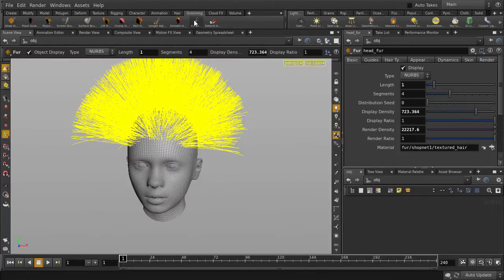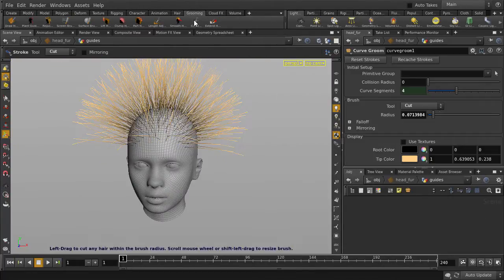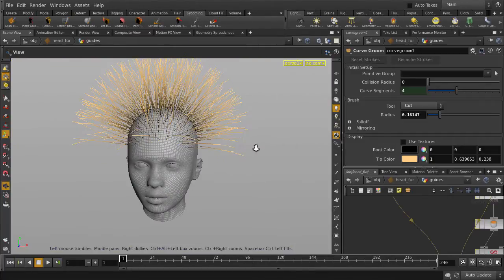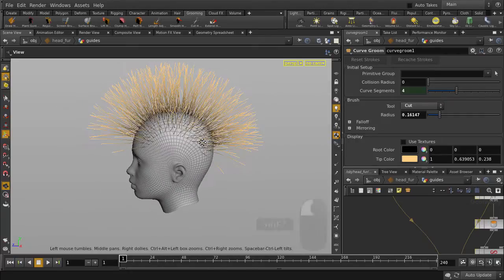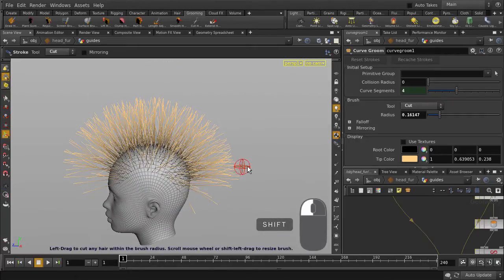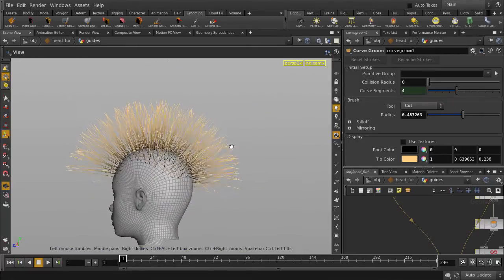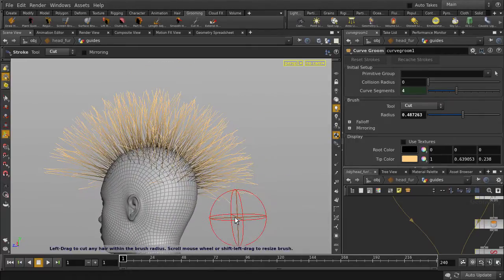We'll use the cut tool. We're just going to make the brush size larger. Hold down Shift and left mouse button and click and drag. Now let's cut our hair.